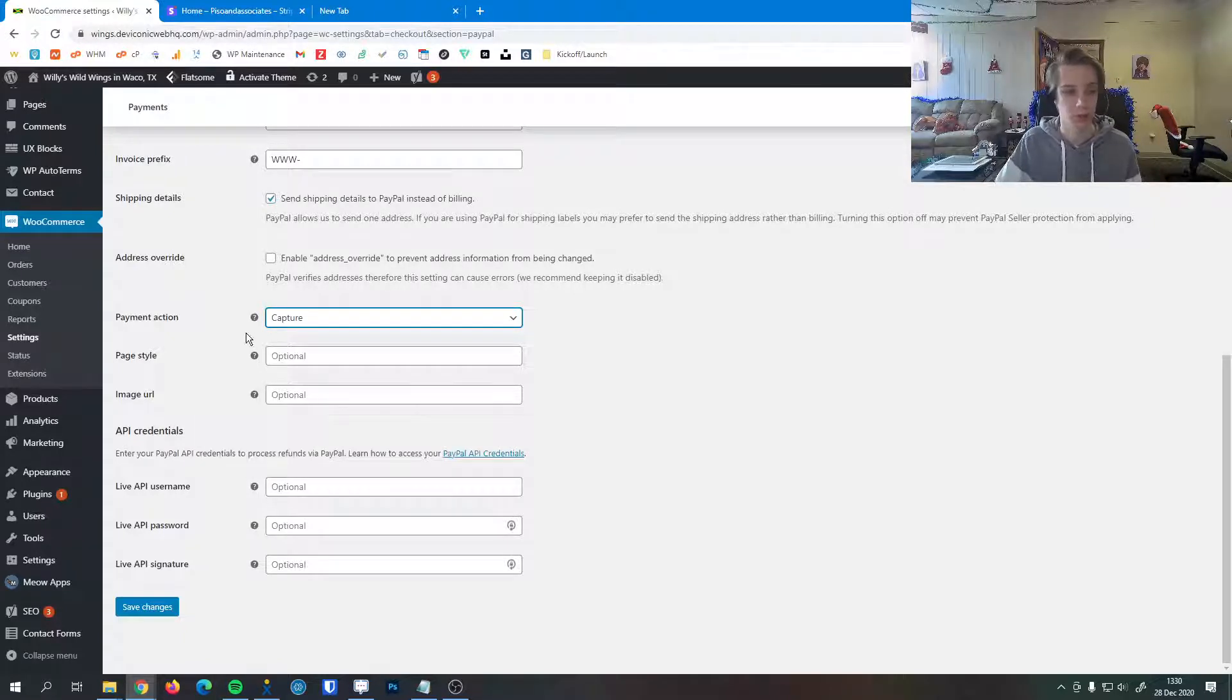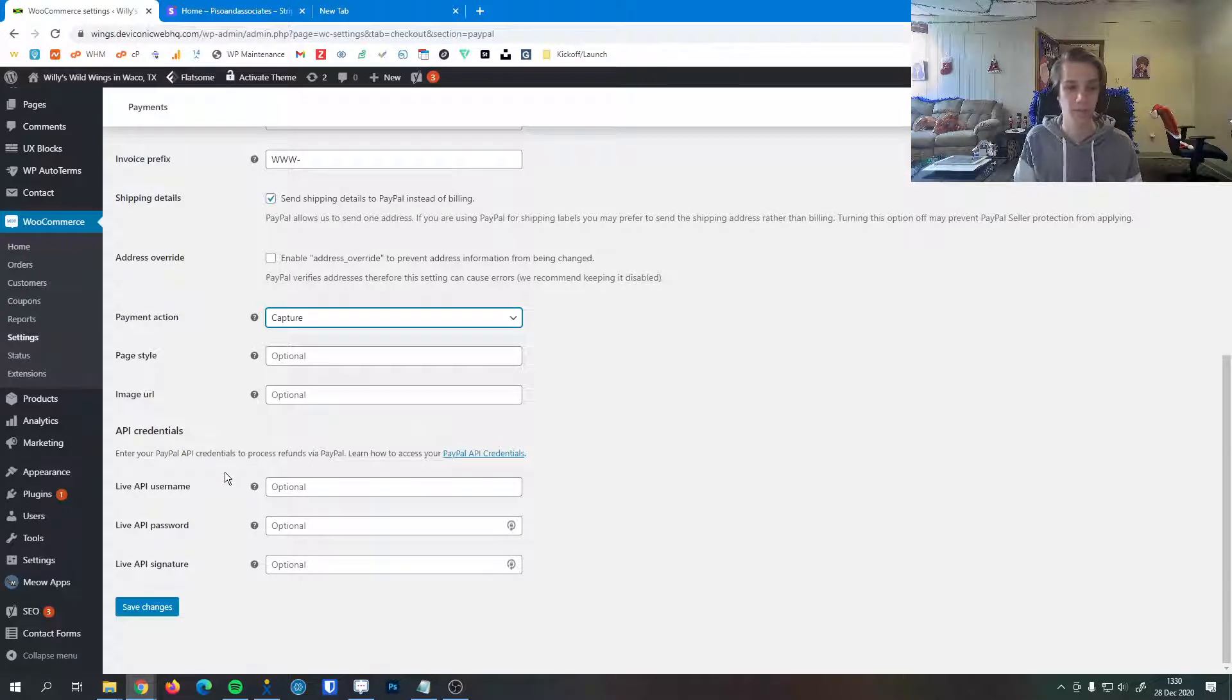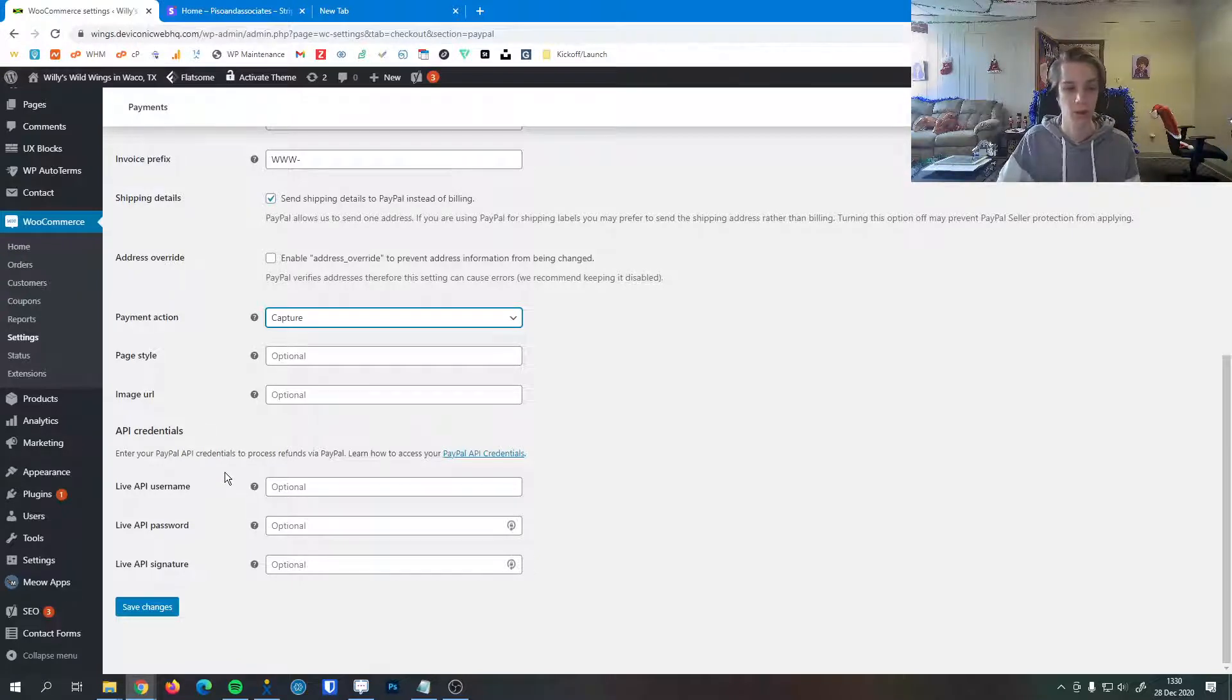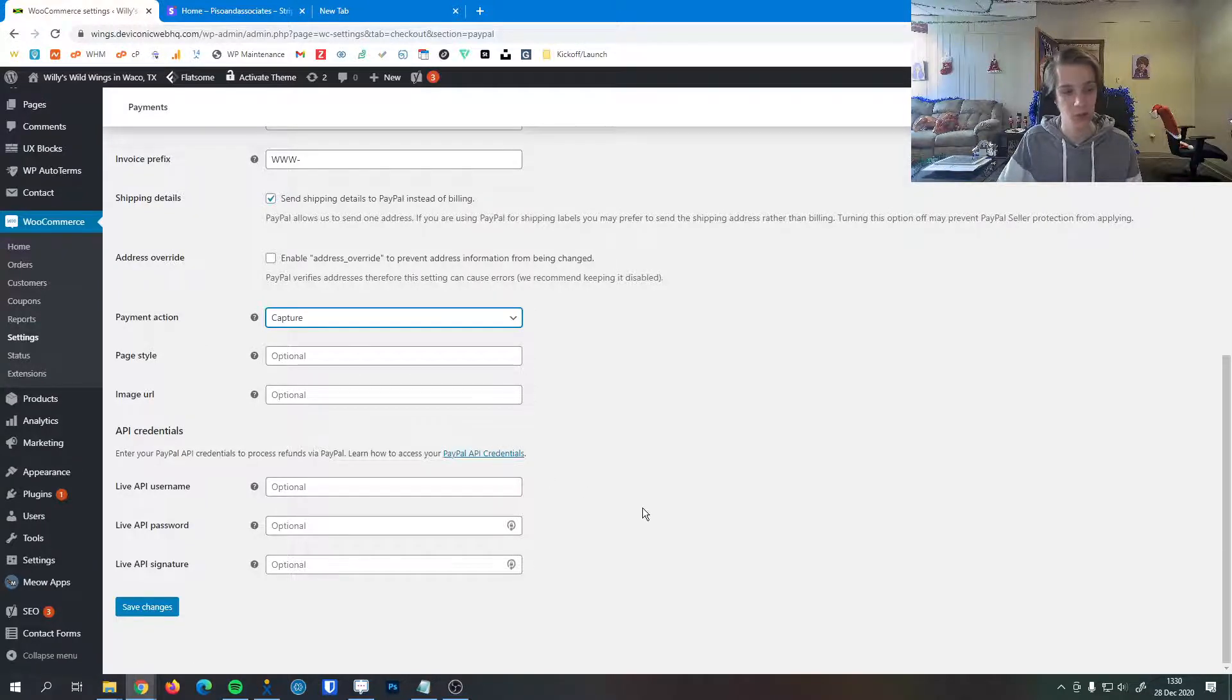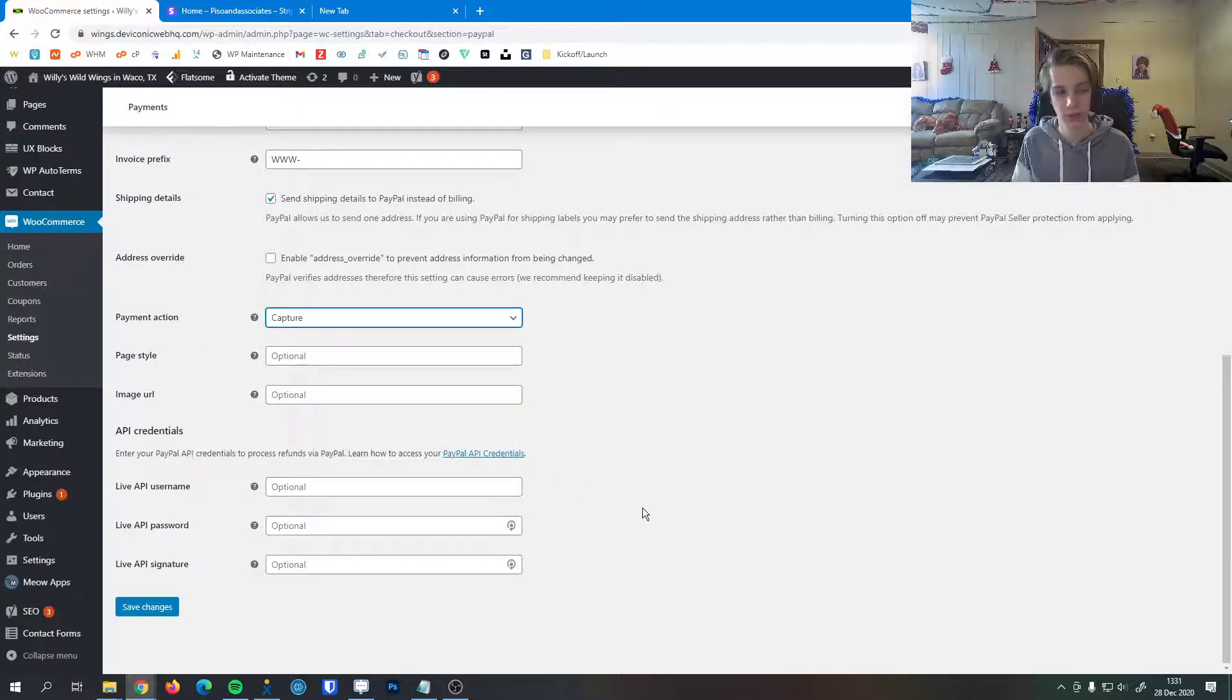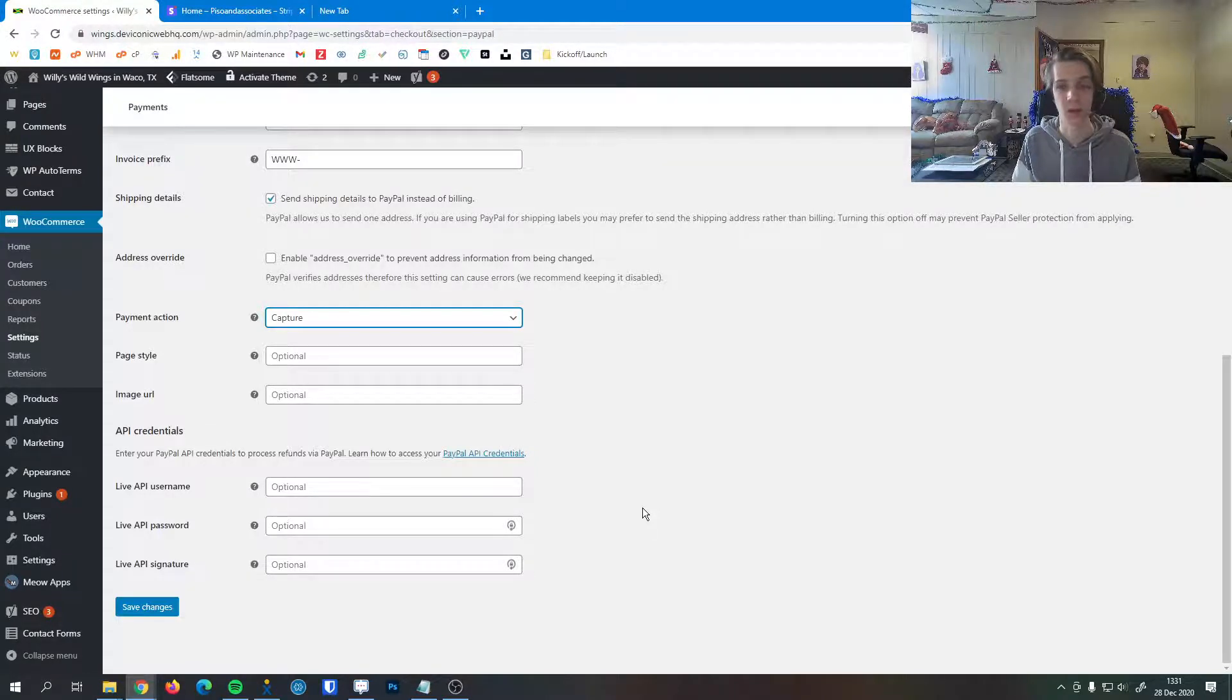Lastly here we have some API credentials. This allows you to process refunds via PayPal. You can learn how to access your credentials here by clicking this link in your settings page. Generally this isn't really needed, but in the event that you want to put it in, following that link will show you how to do that and it'll get the personalized information from your account.